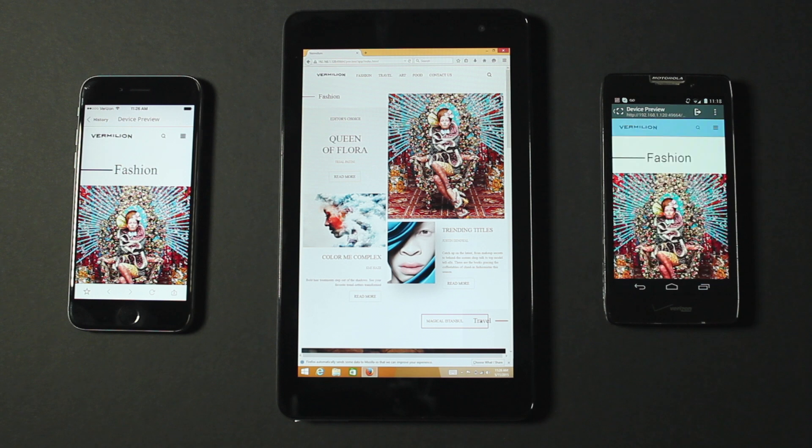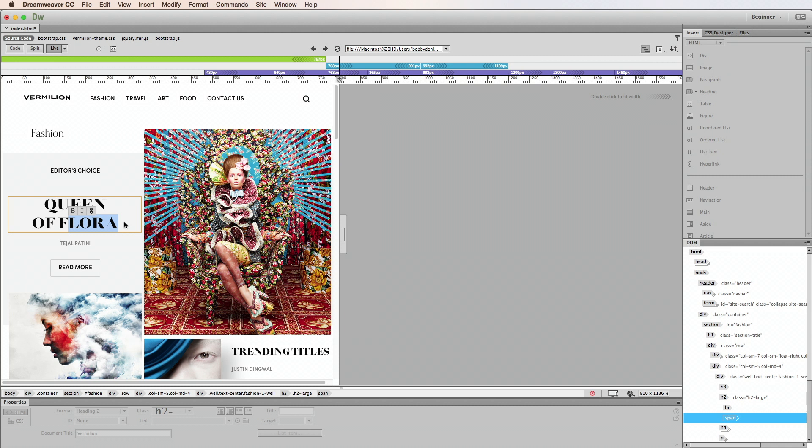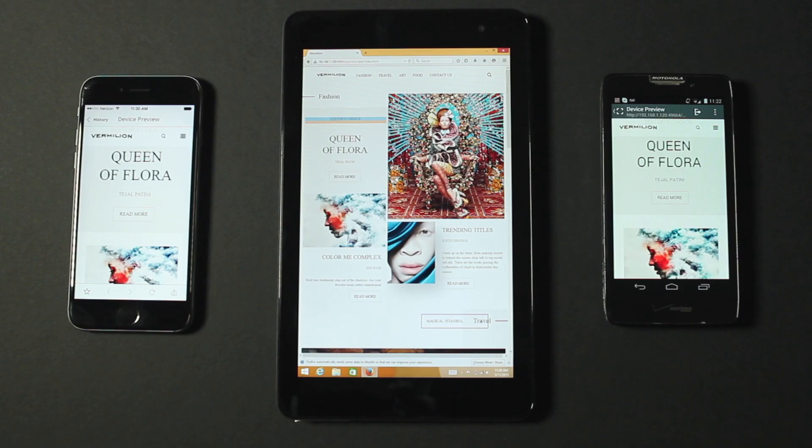Now, I'm ready to preview and inspect my website on multiple devices simultaneously. Back in Dreamweaver, I'll update some HTML by modifying some text, and I can see that the change is immediately reflected across all of my devices.